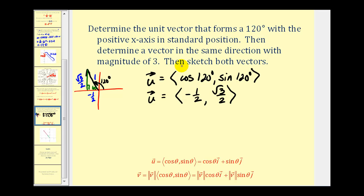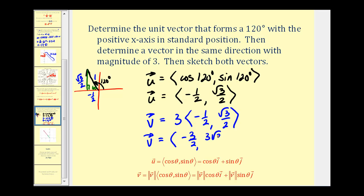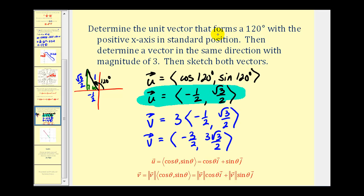Now if we want to find another vector with the same direction but magnitude three, we take our unit vector and multiply by three. So vector v with magnitude three has components negative three-halves and three square root three over two. Here is our unit vector satisfying the given conditions, and here is our vector with magnitude three in the same direction.